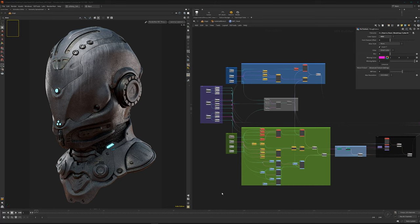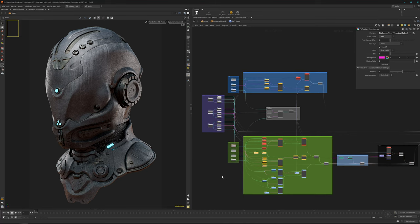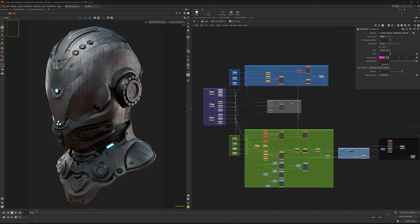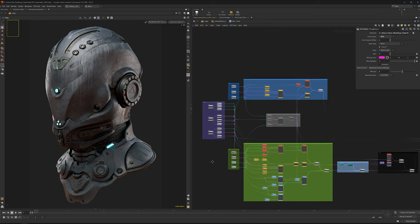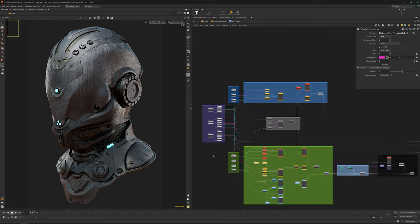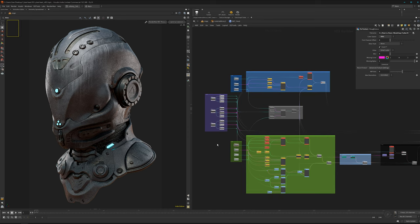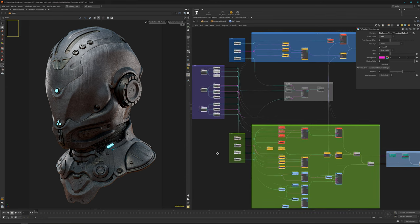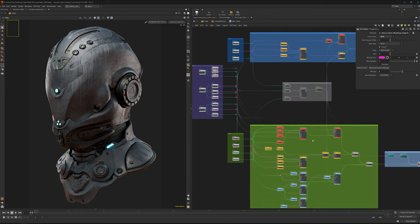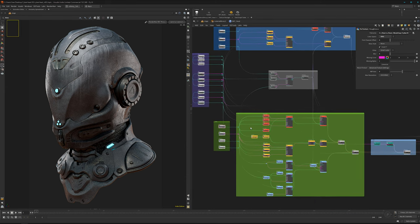Hello and welcome back to my next tutorial, or I would say more a bit of a shader breakdown. Today's topic is advanced look dev, because it's a bit more than just plug in your maps and hit the render button.